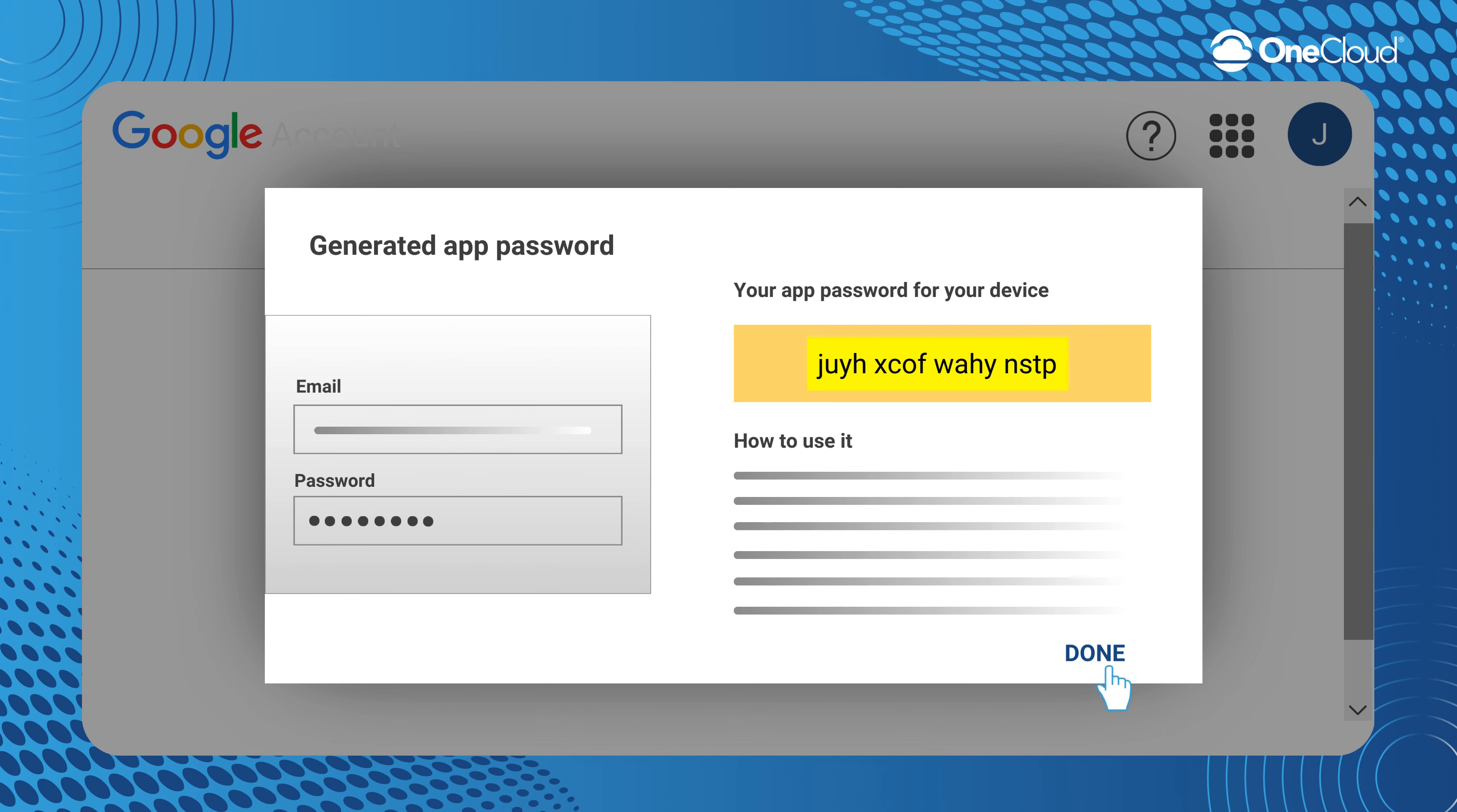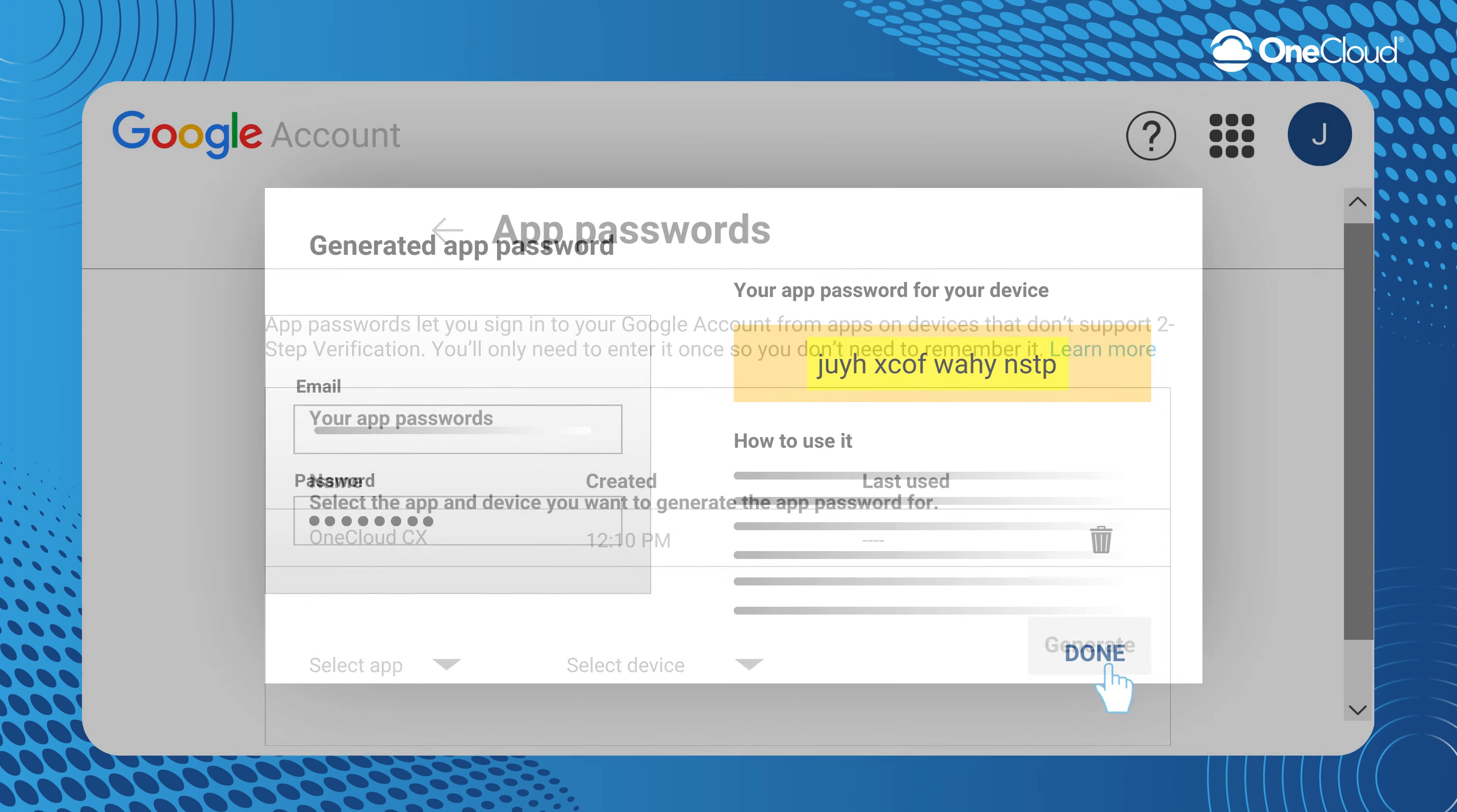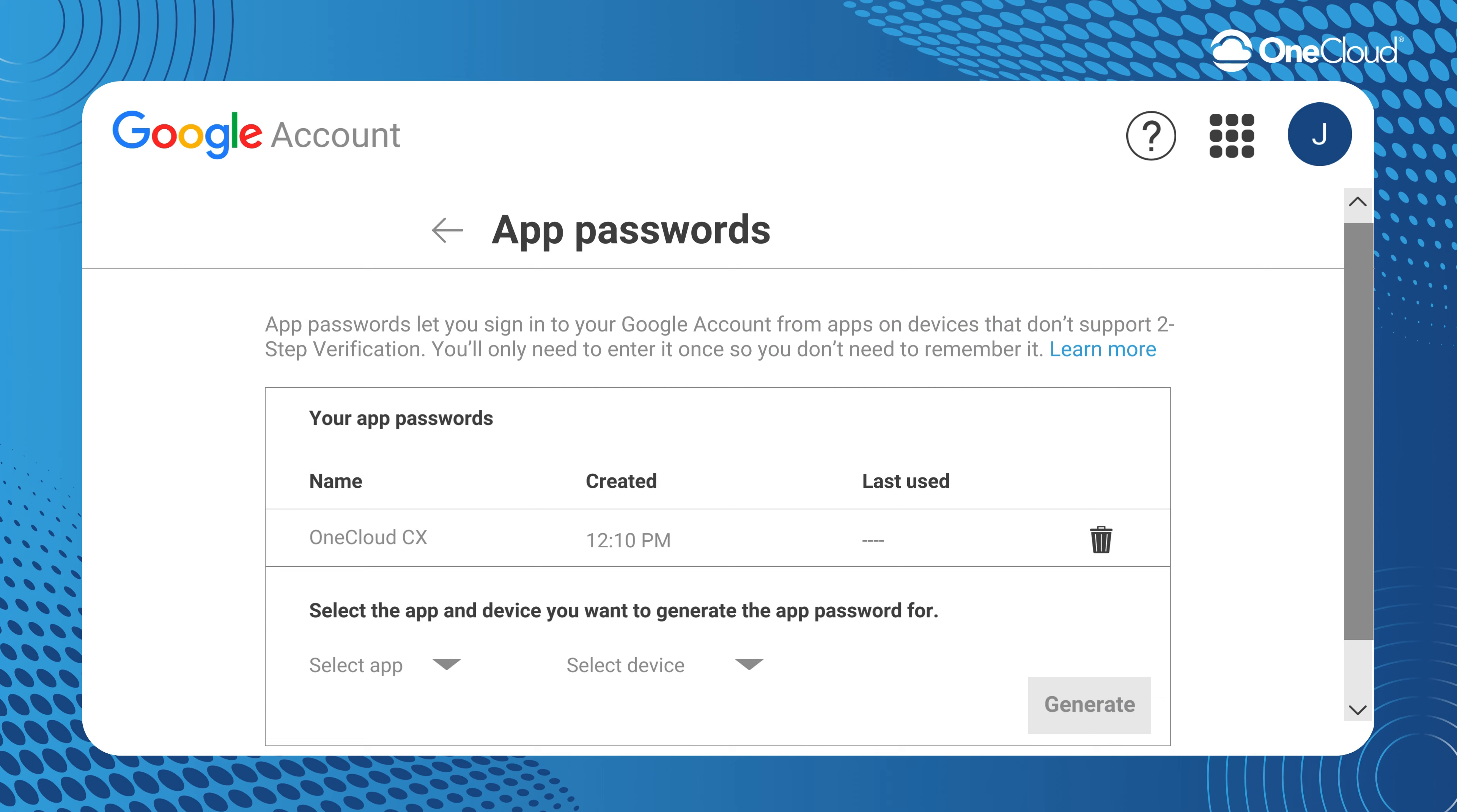Select Done and with that, we have all we need to connect our Gmail account to OneCloud CX.